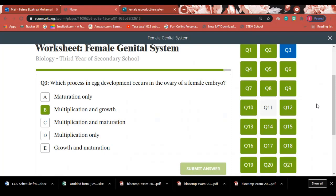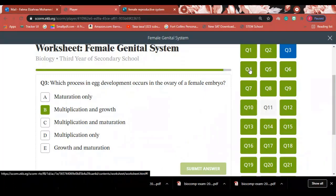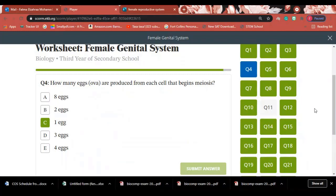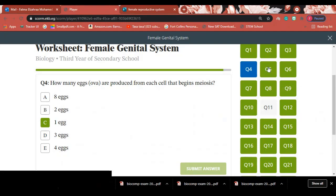Question 3: Which processes in egg development occur in the ovary of a female embryo? Answer: In the female embryo, two phases occur — the multiplication phase and the growth phase. Maturation occurs after birth at maturation age. Question 4: How many eggs are produced from each cell that begins meiosis? Answer: Four cells are produced, but three are polar bodies that degenerate, so only one egg is formed.